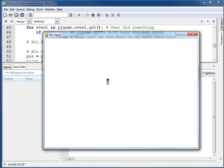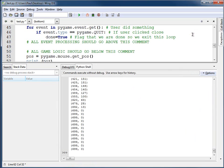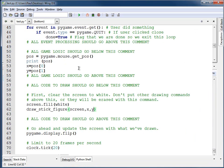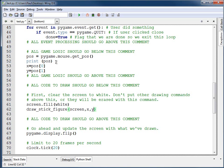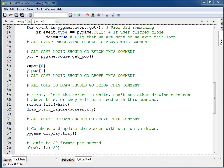The problem is the mouse pointer really covers the guy, and it's not quite as nice of a program as if that mouse pointer wasn't there. Thankfully, there is a way to fix that. I guess I don't need this print statement anymore. I'll get rid of that. The way to fix the mouse showing up on the program is to do the following command.